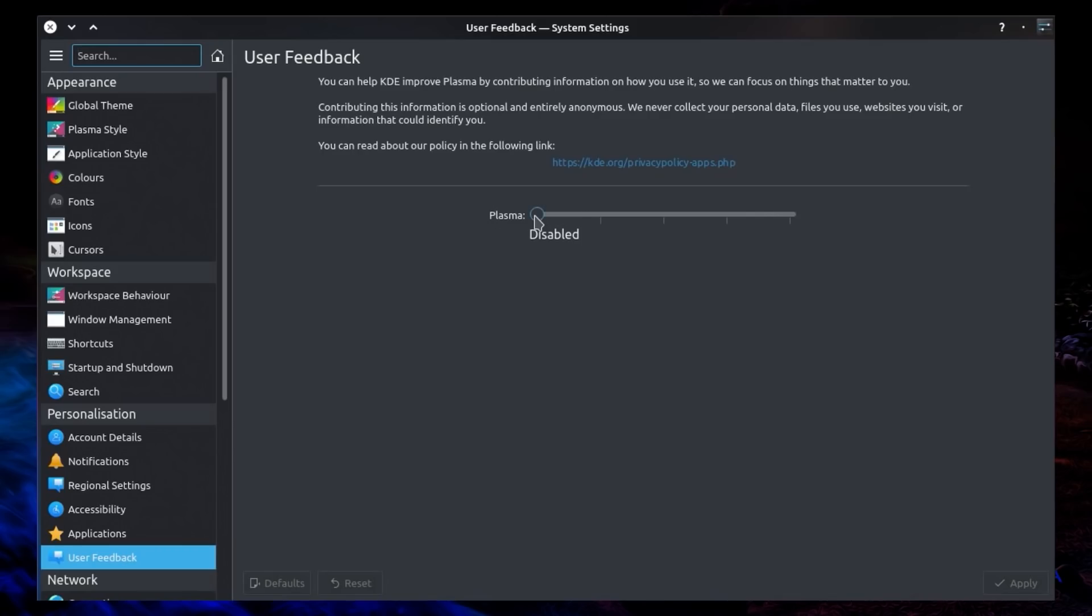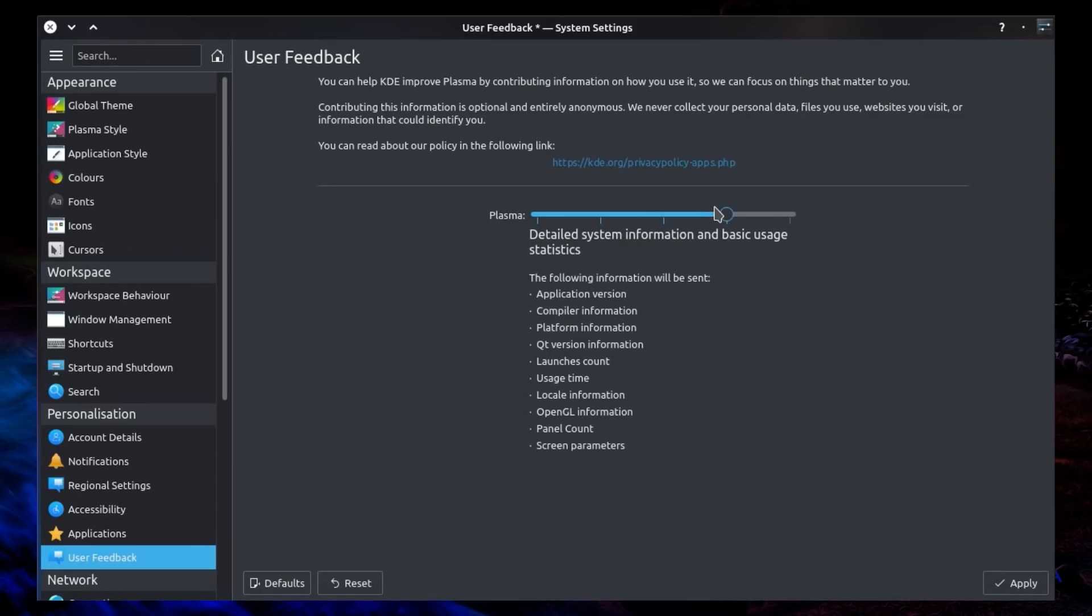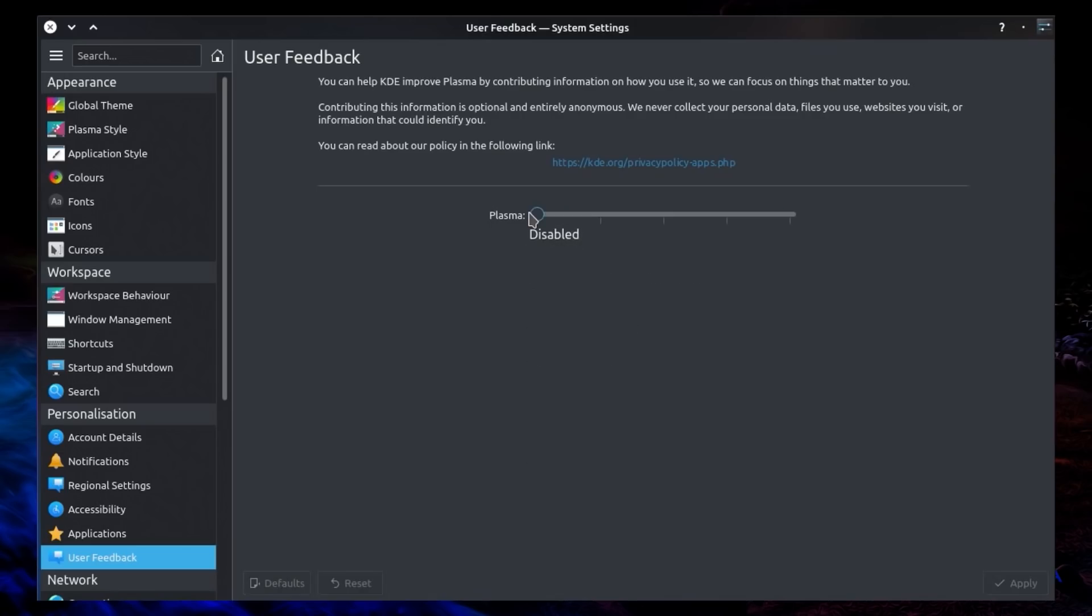And in total there are 5 settings you can choose from, so you can choose to send basic system information, system information and usage statistics, detailed system information and basic usage statistics, and finally detailed system information and usage statistics. I do have to say I have no problems with how this is currently implemented, we have full control, and it is disabled by default.